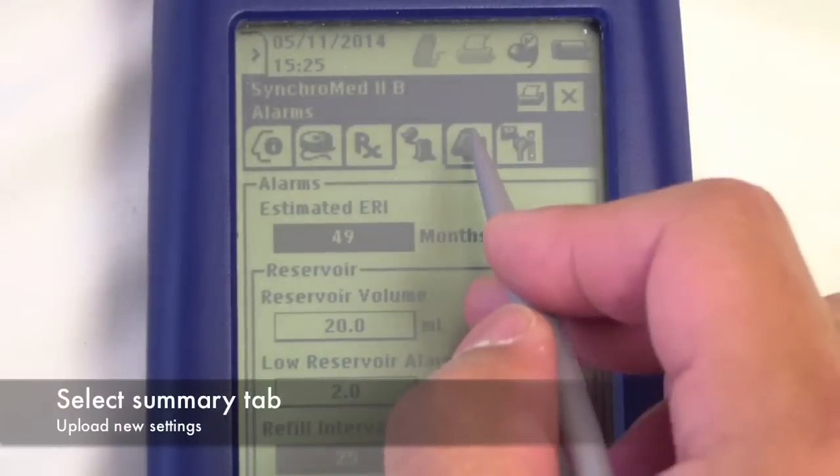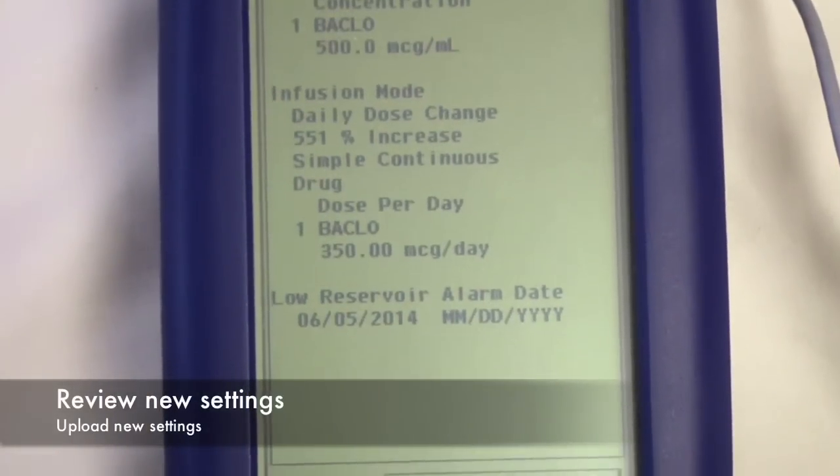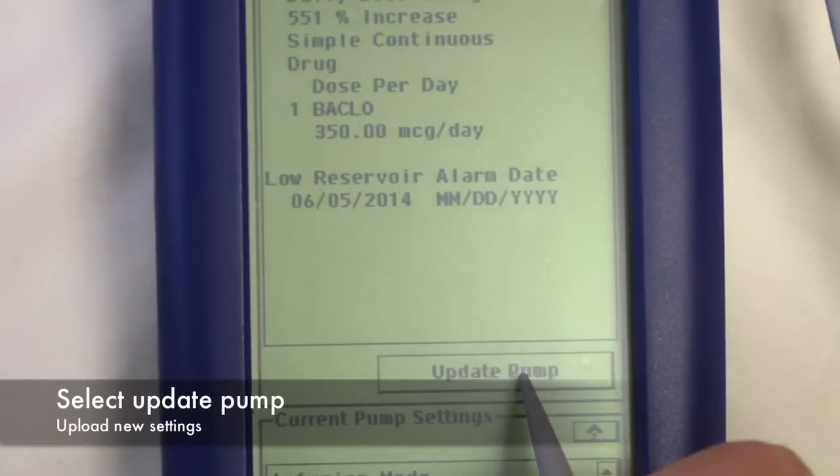If any changes were made, be sure to upload the new settings to the pump. Select the summary tab at the top, review the new settings, and select update pump.